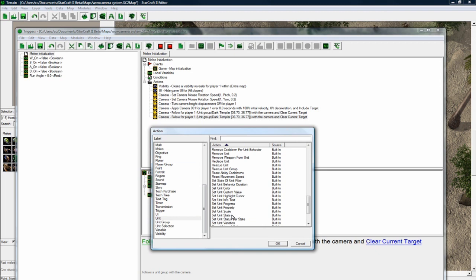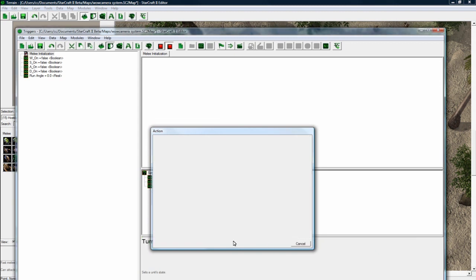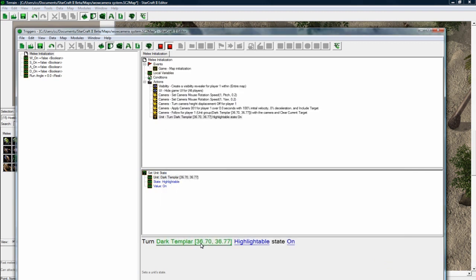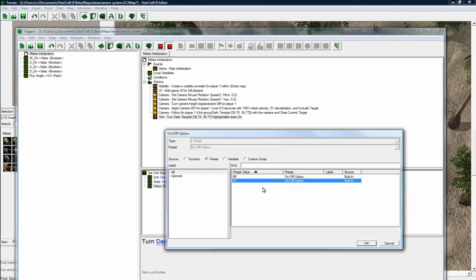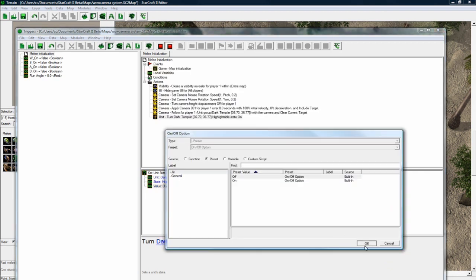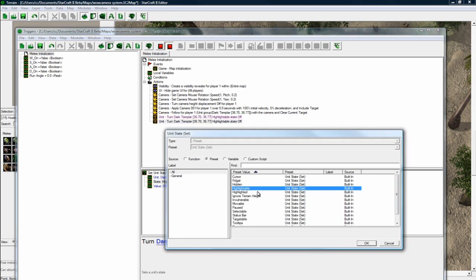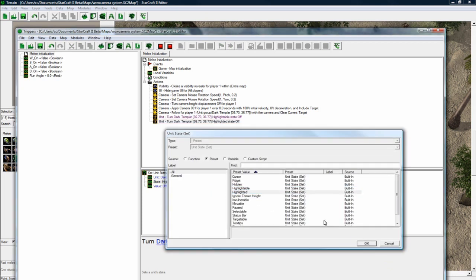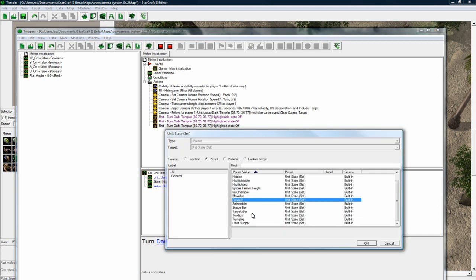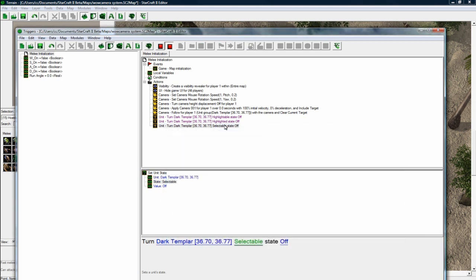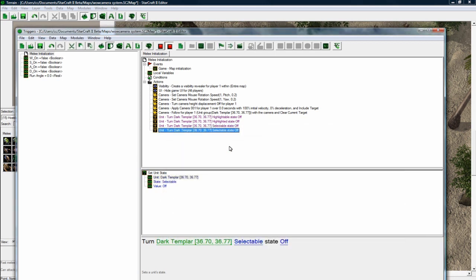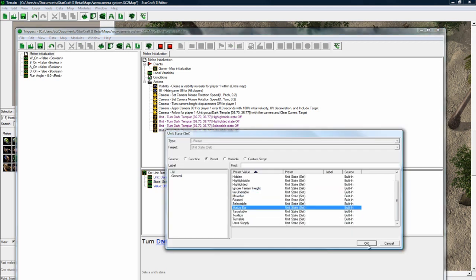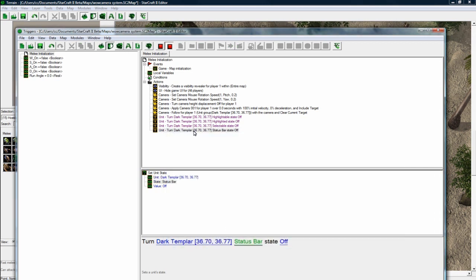So let's set the unit state. Turn unit. So let's pick that guy. It's already nicely there. Highlightable state off. And let's do another one, highlighted. And another one, selectable. And another one, which is status bar. And save.